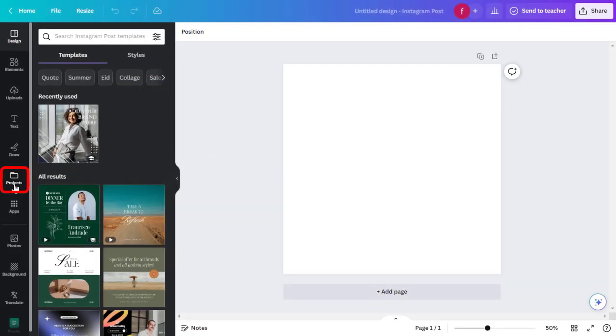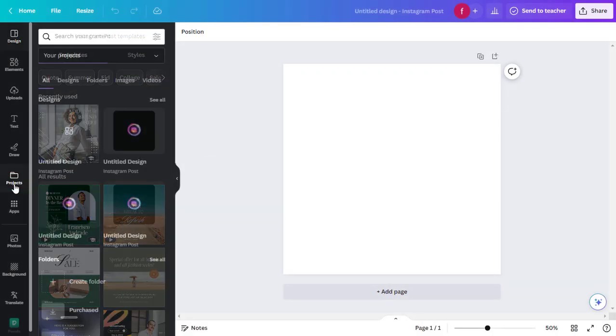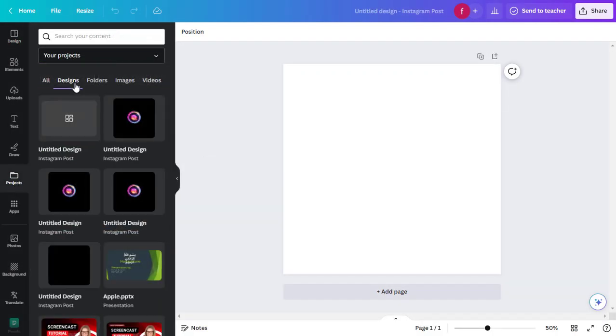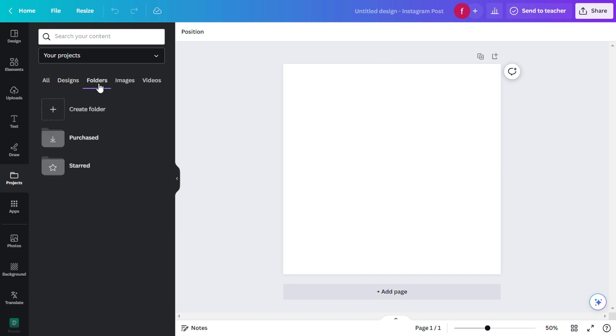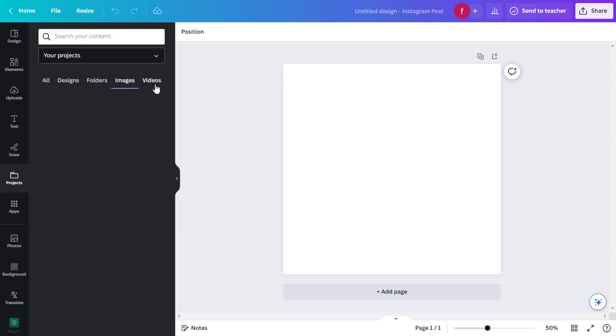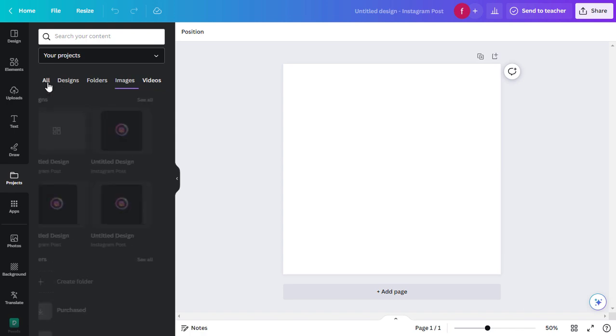Now go to the project. Here you can edit untitled designs, upload a folder, upload an image, or upload a video. For this tutorial, let's go with Untitled Designs.